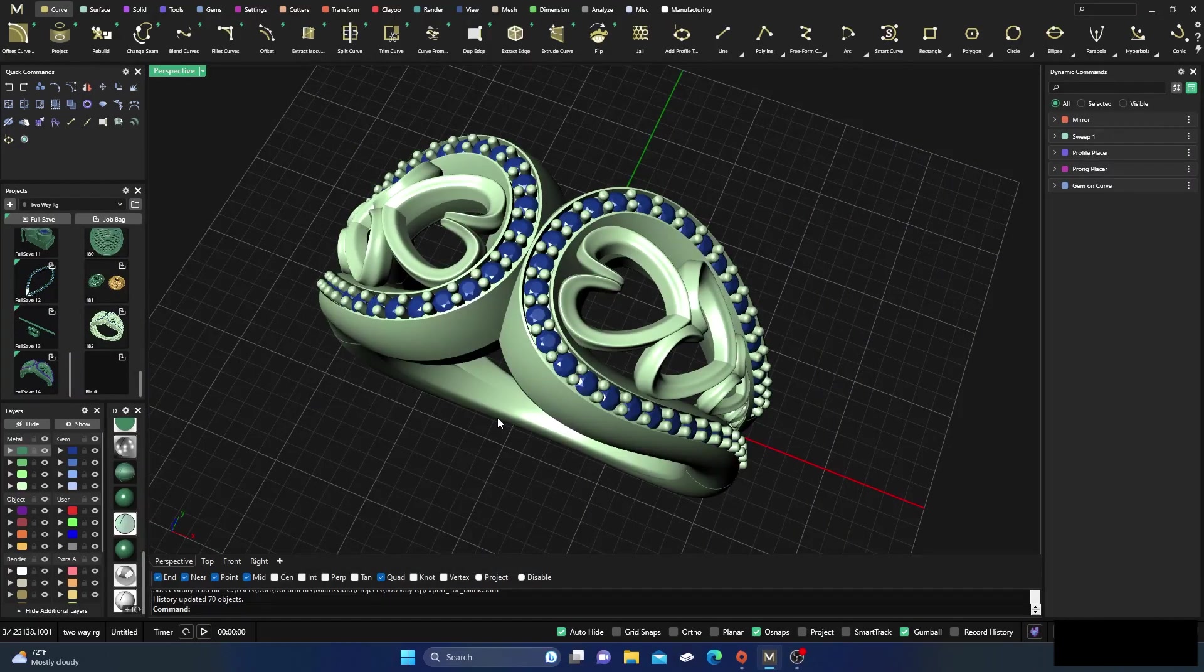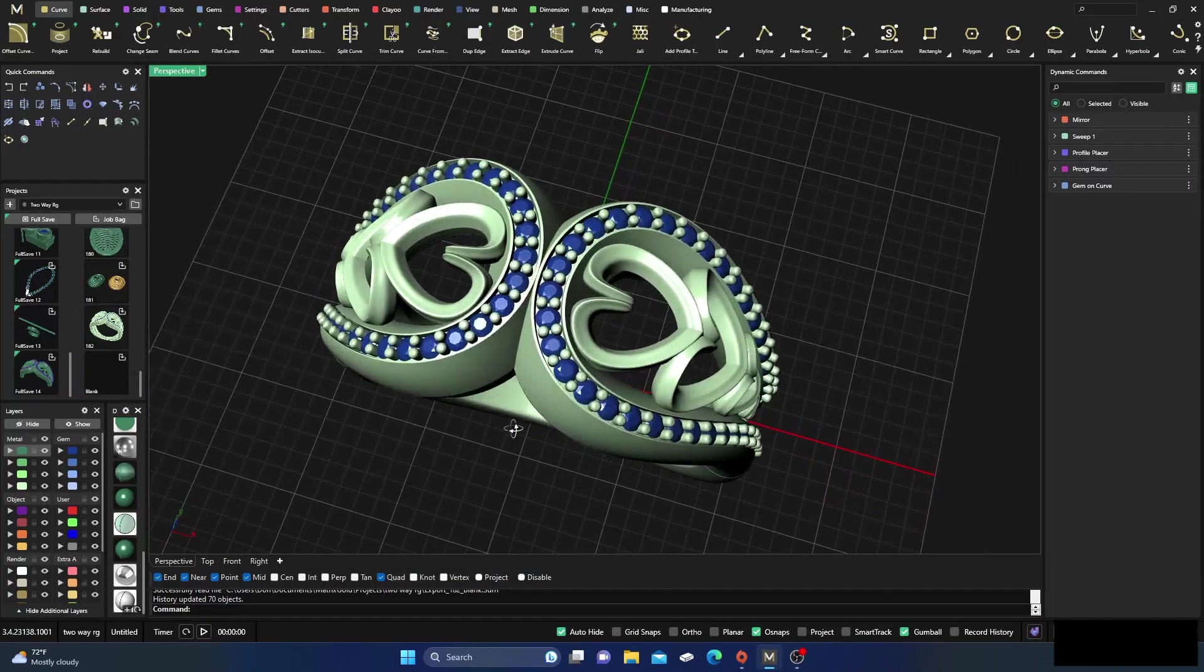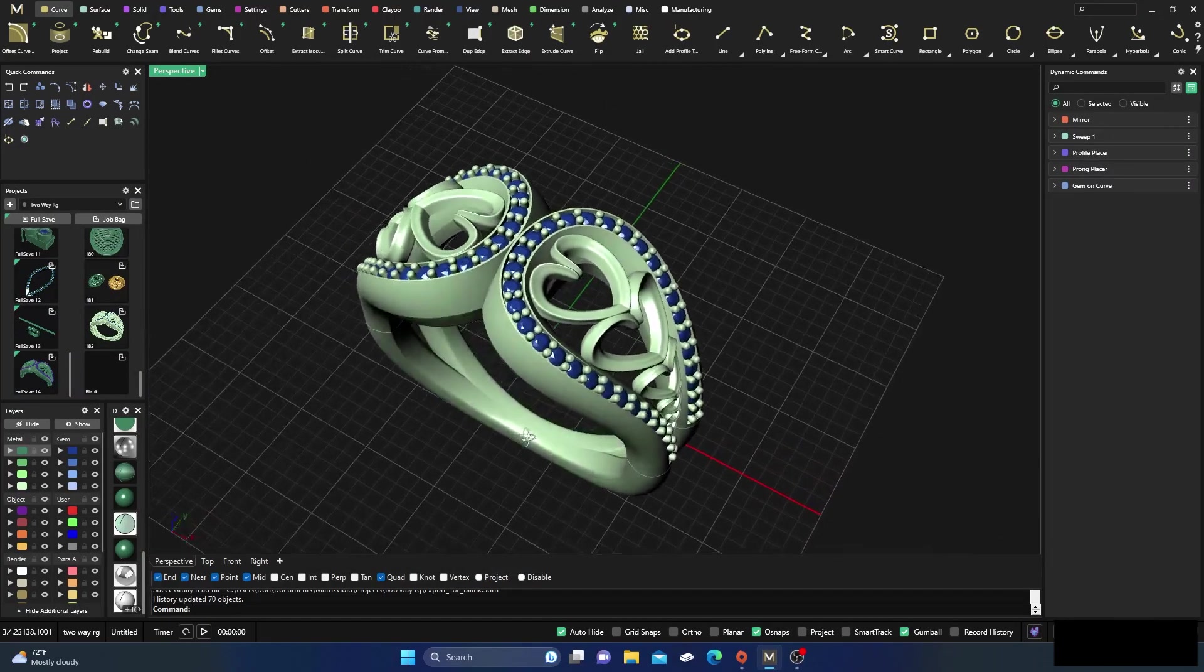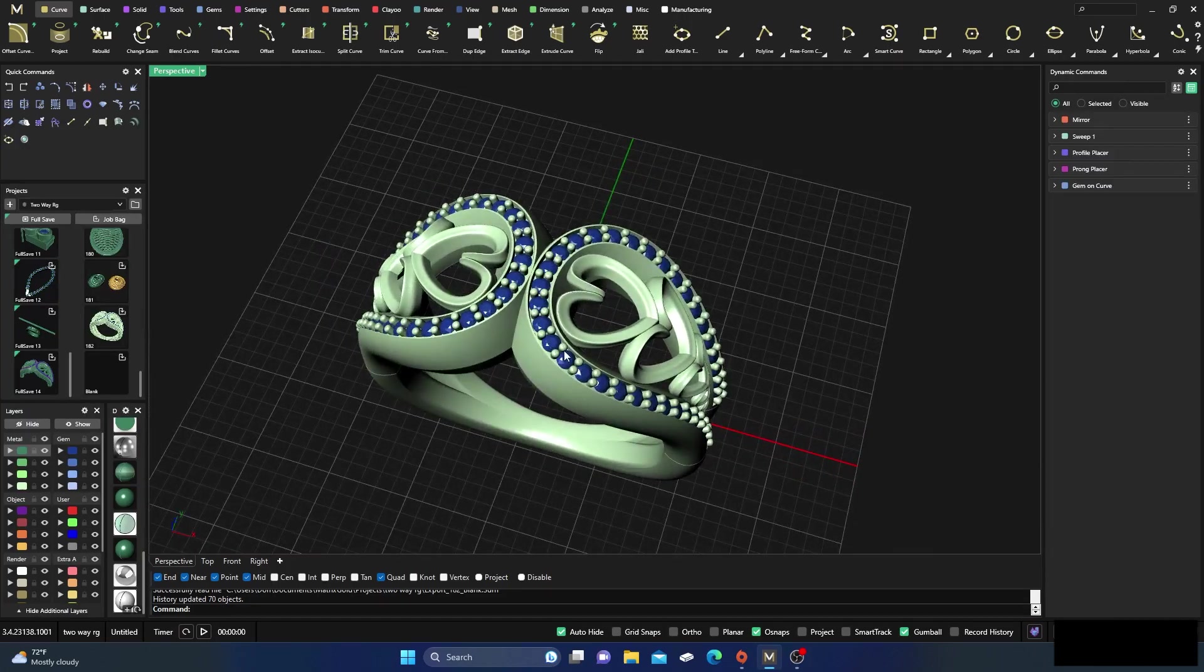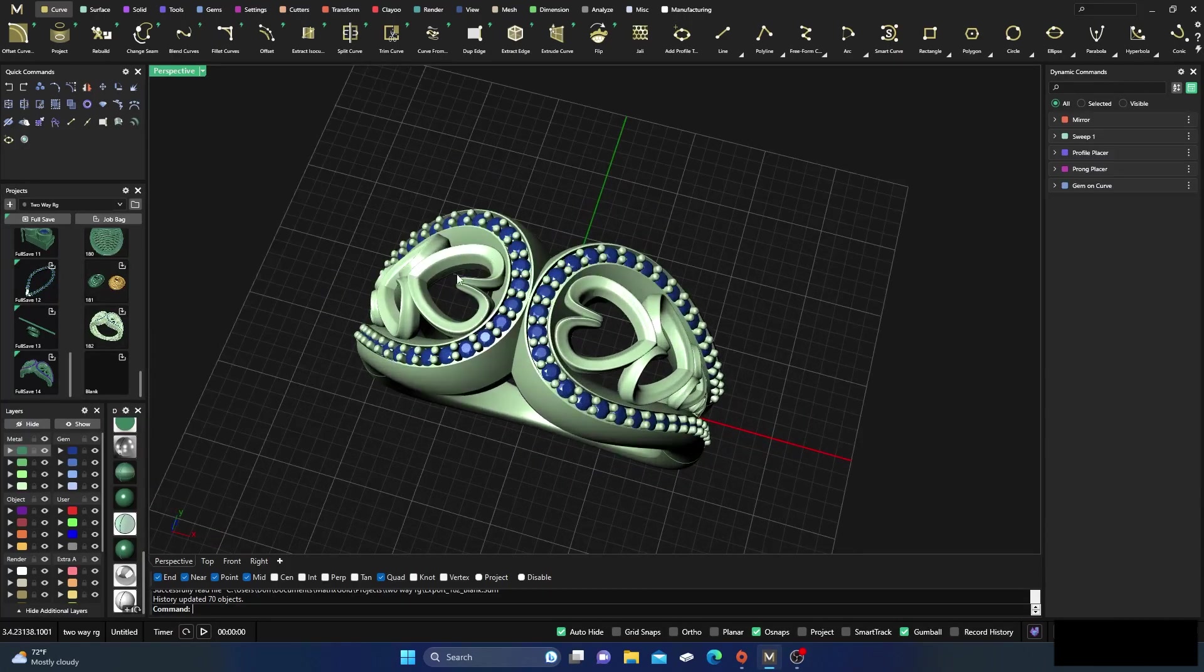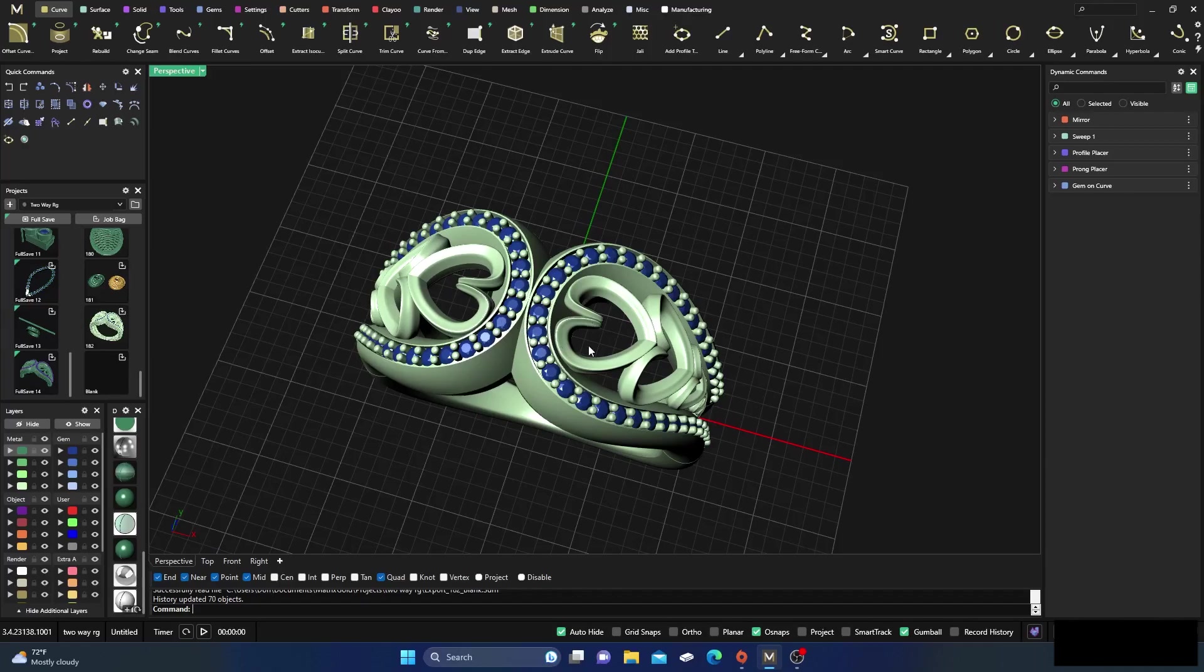Okay, here we are back inside Matrix Gold. Thanks for tuning in, I hope you find the video useful and helpful. Today this is just going to be a real quick video. It's basically on rendering and how to maybe speed it up a little bit.